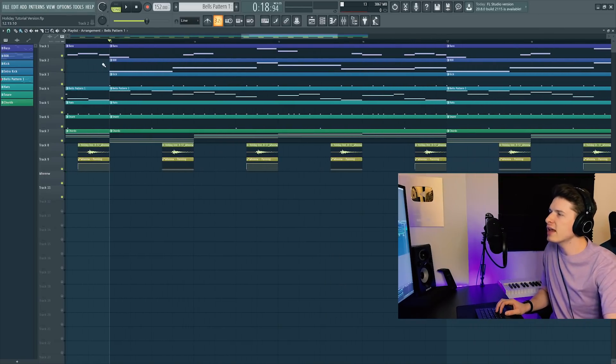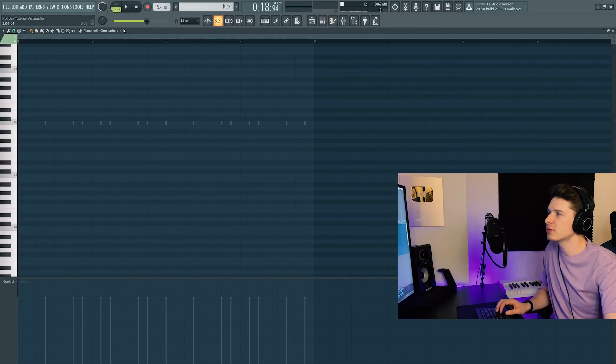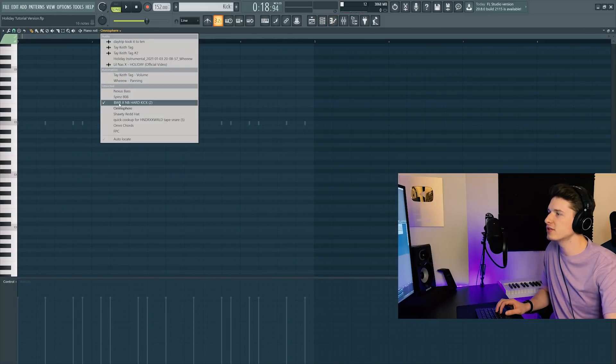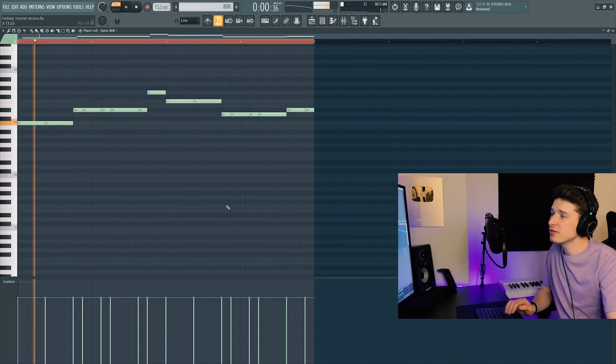And last thing for the song, guys: 808. It's basically following the kick, so if you saw before, the kick is playing all of these notes here. Here's the 808 turned up so you guys can hear it.